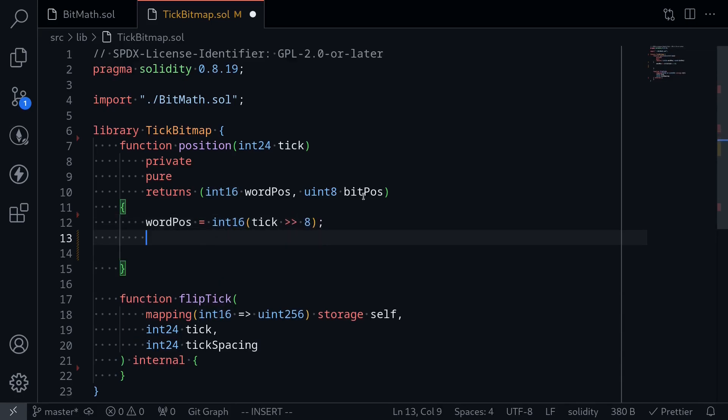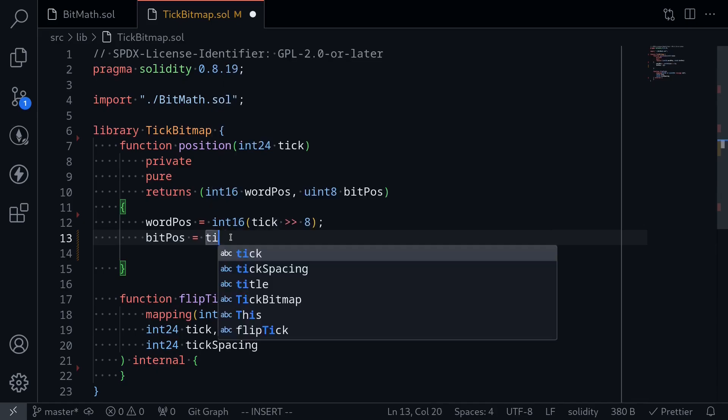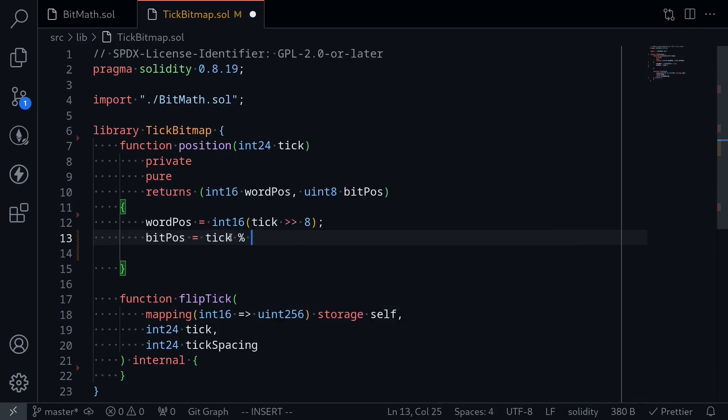Let's next get the bit position. The bit position is the last eight bits of the tick. To get this, all we have to do is use the math operator mod. Bit position is equal to tick mod 256. Why are we modding it with 256? Well, it's because 2 to the 8 is equal to 256.